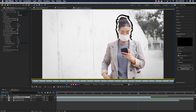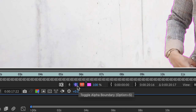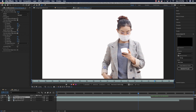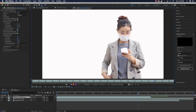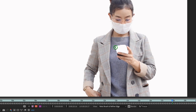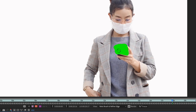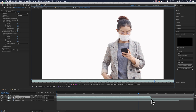Fit the view to see the full result. Go to Toggle Alpha Boundary to hide the background and see just the extracted subject. You'll notice the phone was accidentally removed — go back to the Roto Brush Tool (green brush) and paint over the phone area to add it back in. And there's the phone restored.